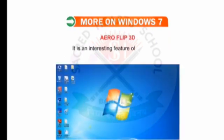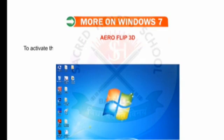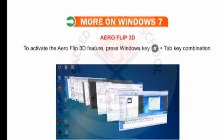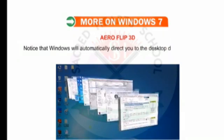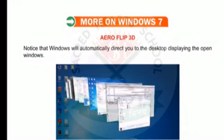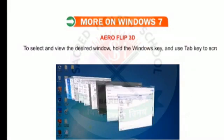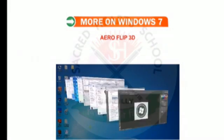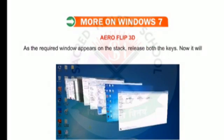Flip 3D is an interesting feature of Windows 7. This feature enables you to preview all open windows as a stack. To activate the Flip 3D feature, press the Windows key plus Tab key combination. Notice that Windows will automatically direct you to the desktop displaying the open windows. To select and view the desired window, hold the Windows key and use the Tab key to scroll through. As the required window appears on the stack, release both keys and it will open on the screen.